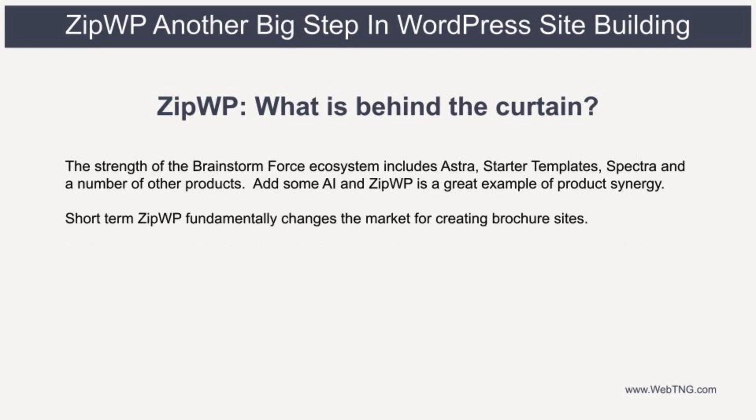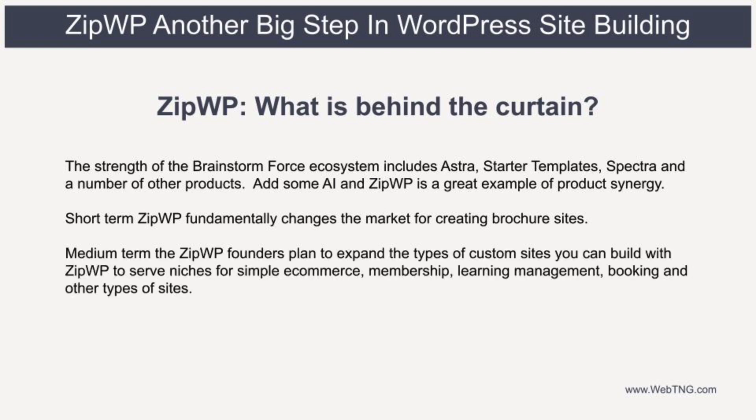It's pretty clear that in the short term, this will transform how brochure sites are made. Individuals will be able to make their own starter site and will simplify the build process for freelancers and agencies. ZipWP blows open the market for creating brochure sites. The ZipWP founders are very excited about this project, and they have plans to leverage other products like Surekart for simple e-commerce sites, and they may even create new plugins for LMS and booking solutions. So ZipWP as a project has legs, and we can expect continued expansion into the future.